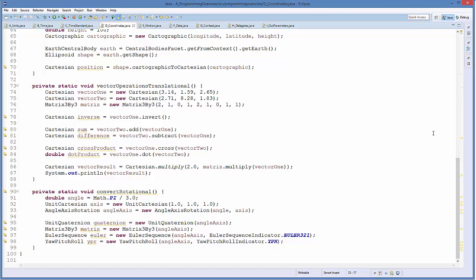Finally, 'convertRotational': I create an angle and a UnitCartesian axis. I create an AngleAxis rotation type with an initial angle of pi/3. I can then convert between rotational types just like translational types — by supplying my AngleAxis as a constructor parameter to UnitQuaternion, Matrix3By3, EulerSequence (specifying a 3-2-1 transformation), and YawPitchRoll (indicating first yaw, then pitch, then roll). Converting different rotational types is just as easy as converting translational types.